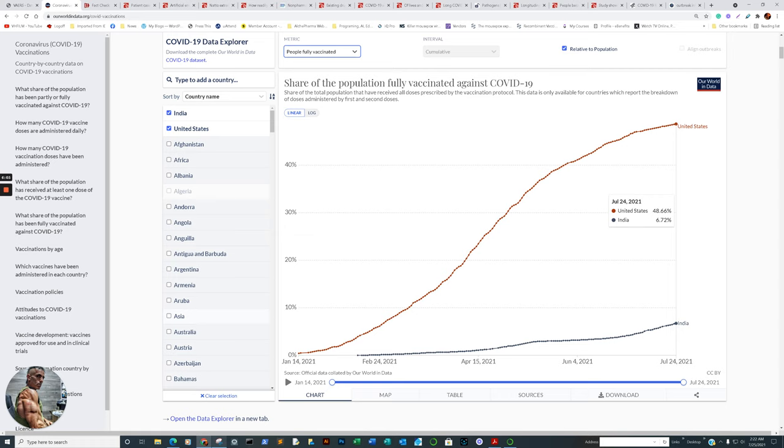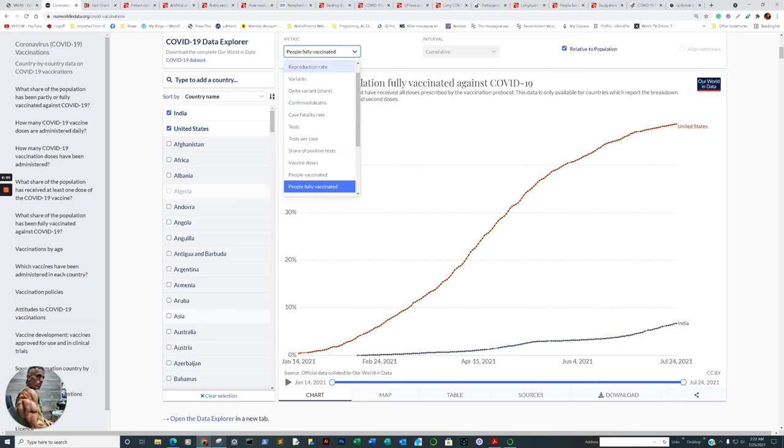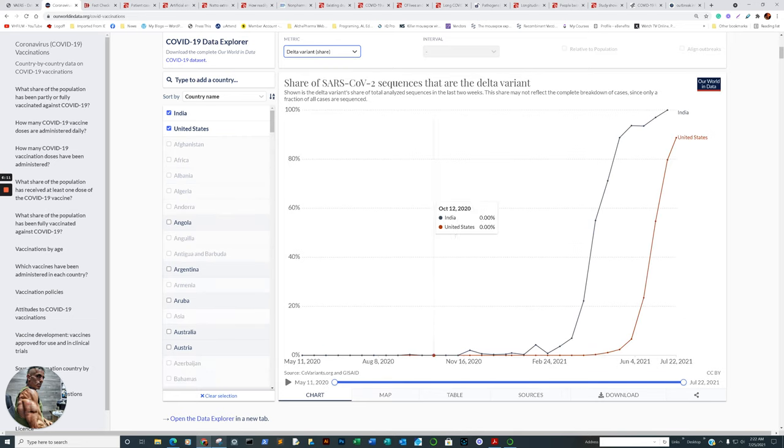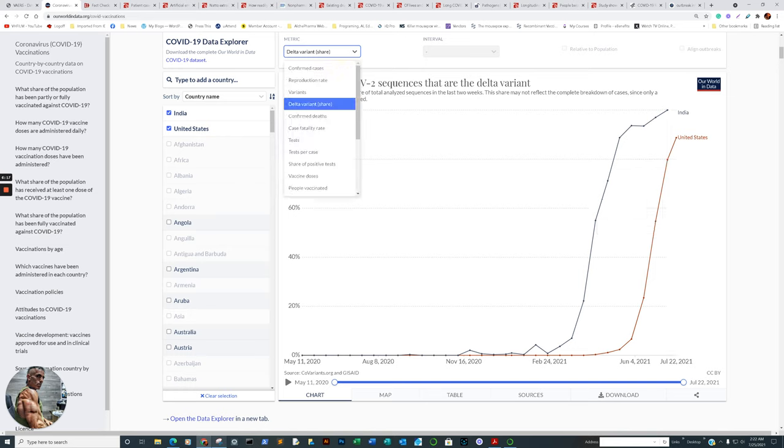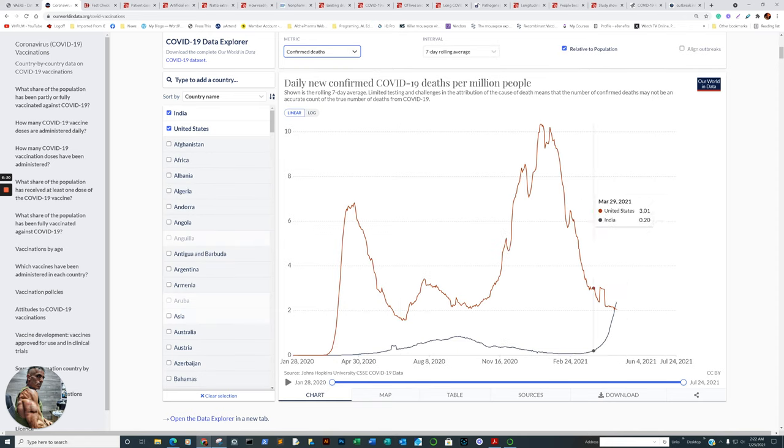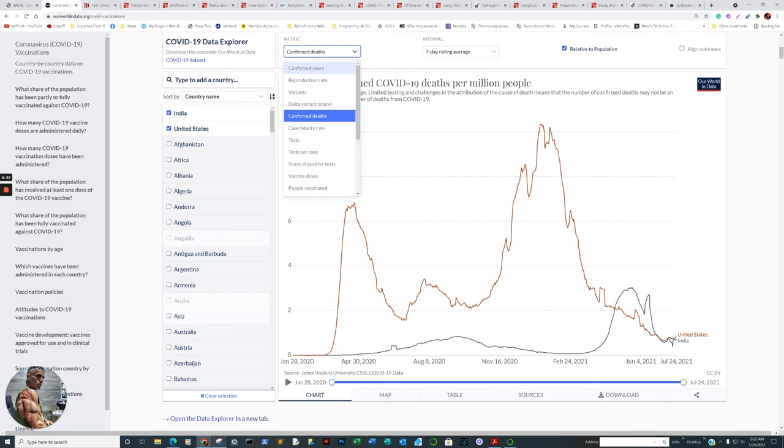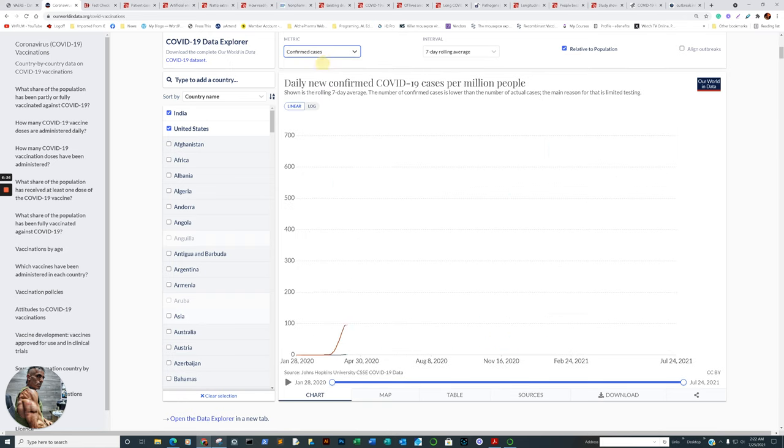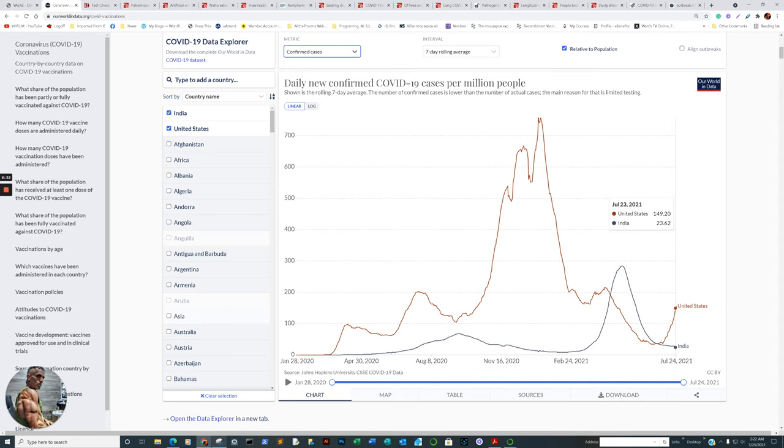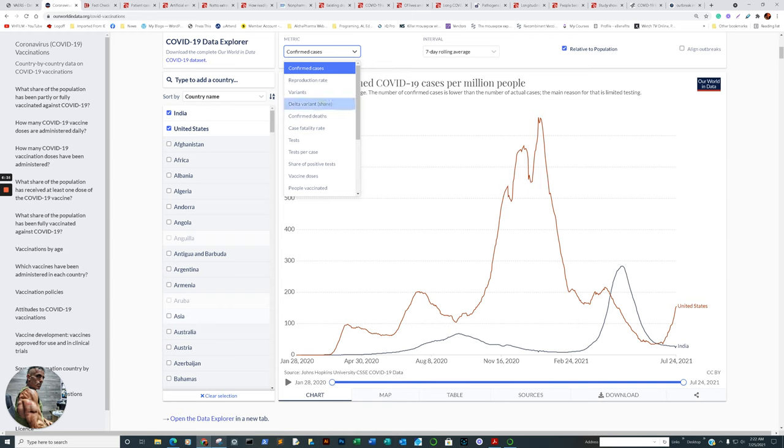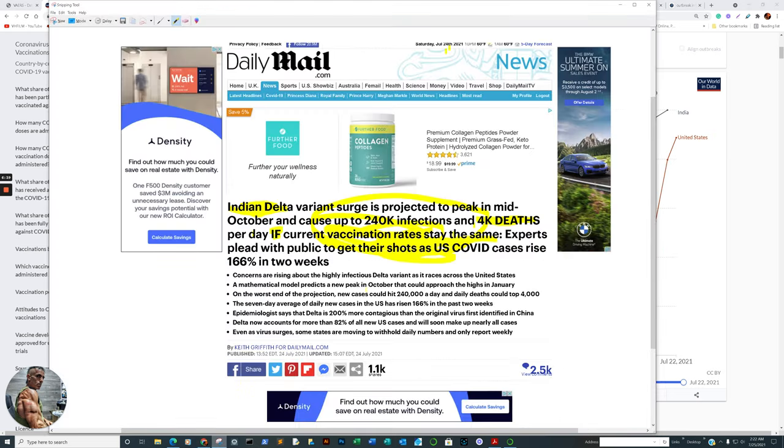What is the percentage of fully vaccinated individuals in India? We looked at the confirmed deaths. We looked at the confirmed cases. People fully vaccinated. Yes, you see the difference there? India is about 6.60%, 6.66%. The United States, 48.66%. Yet, the outcome under the shadow of the Delta variant is, again, as follows, just to reiterate. So, when you see articles like this, is that responsible reporting? Is that truly responsible reporting?